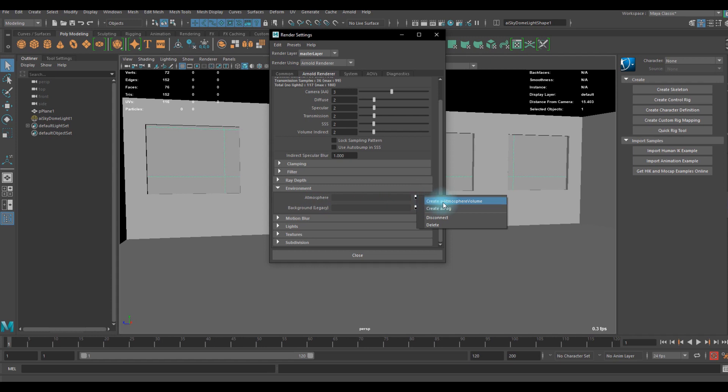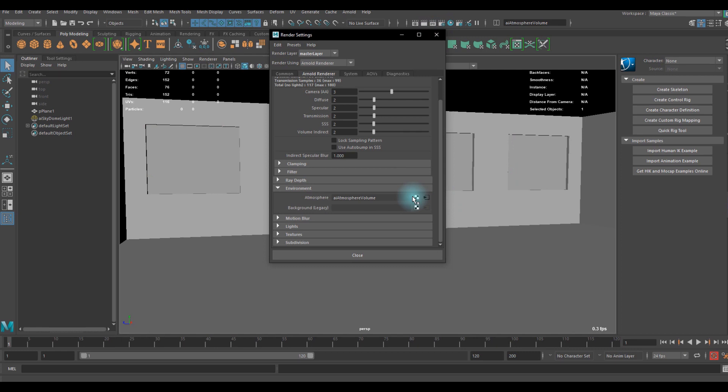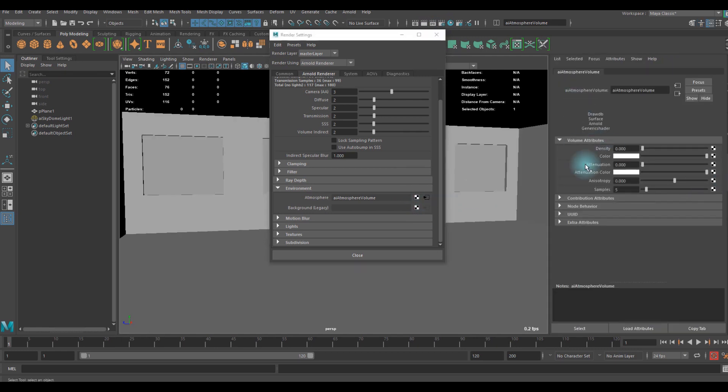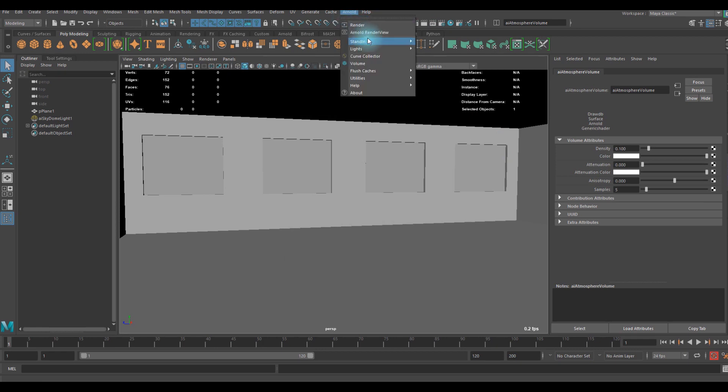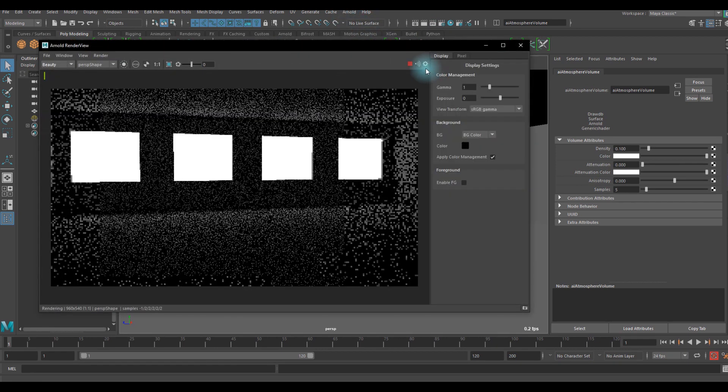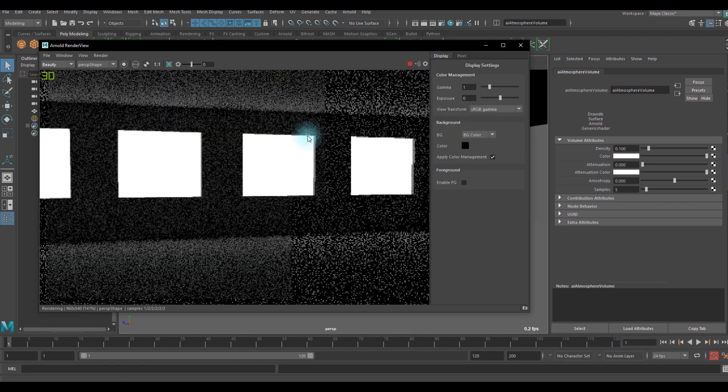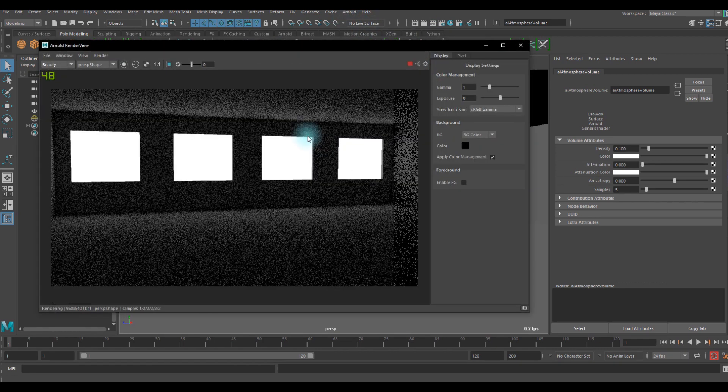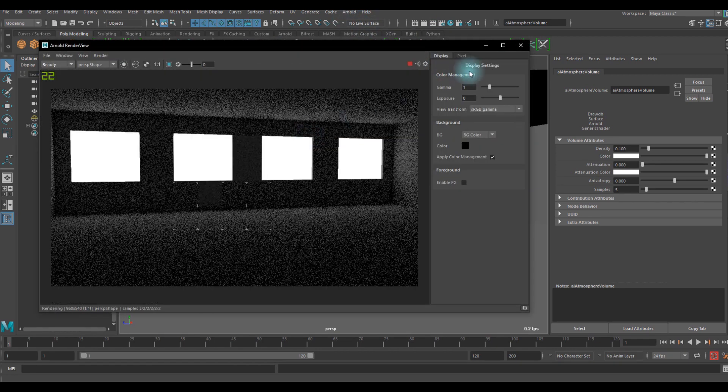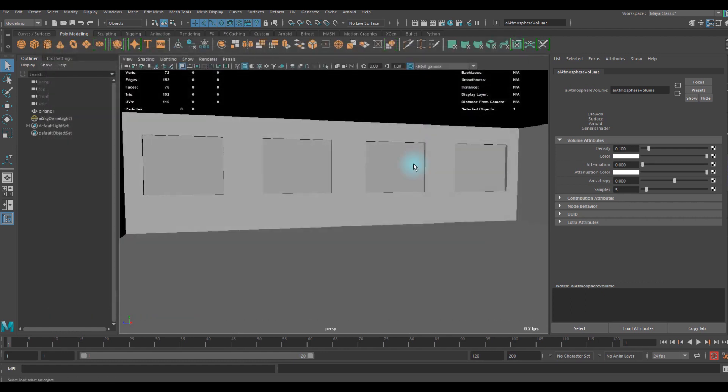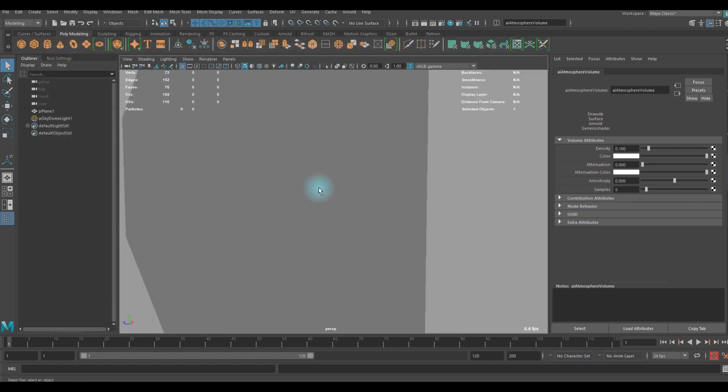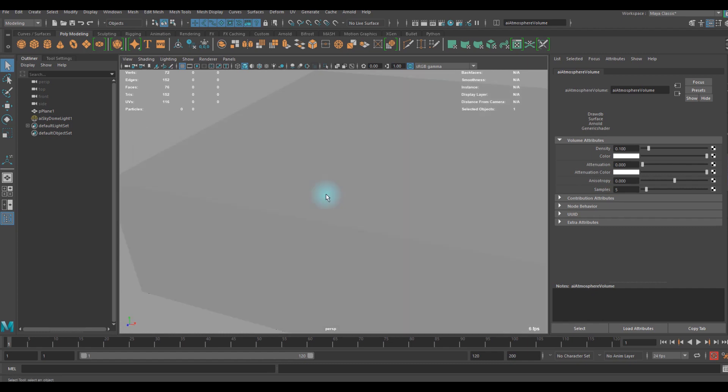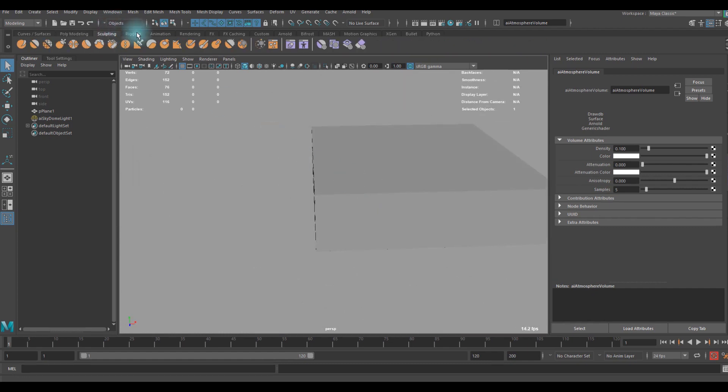You can simply go to atmosphere and you can create an AI atmosphere volume. After that you can go to the attribute, you can add a density like 0.1. If we render this out again, for some reason you cannot see anything, so we should create another light for the atmosphere.